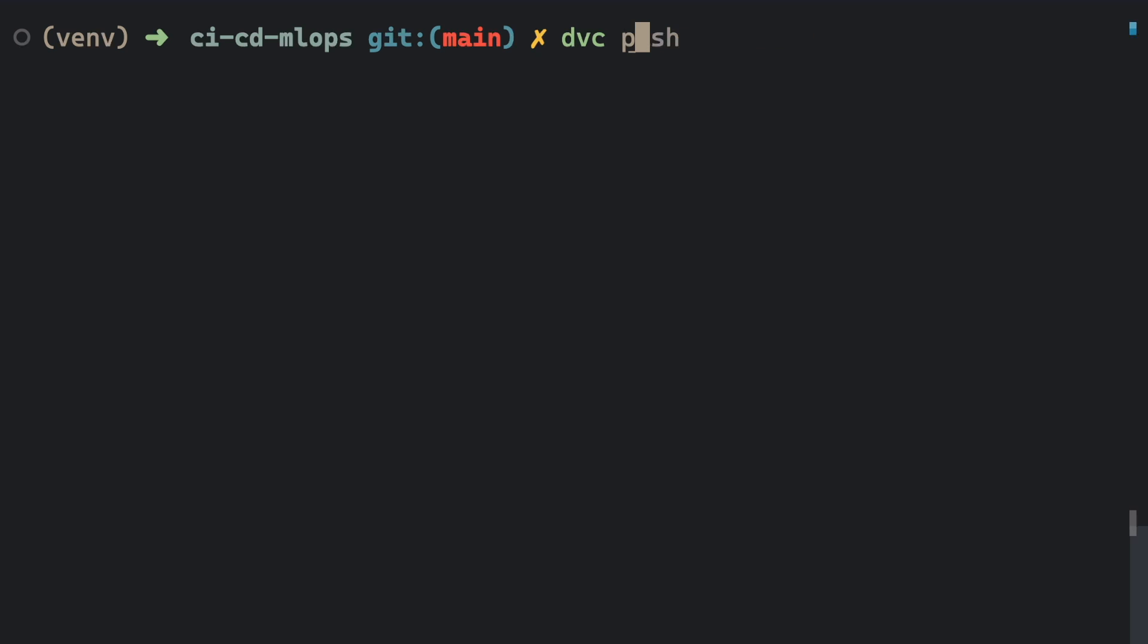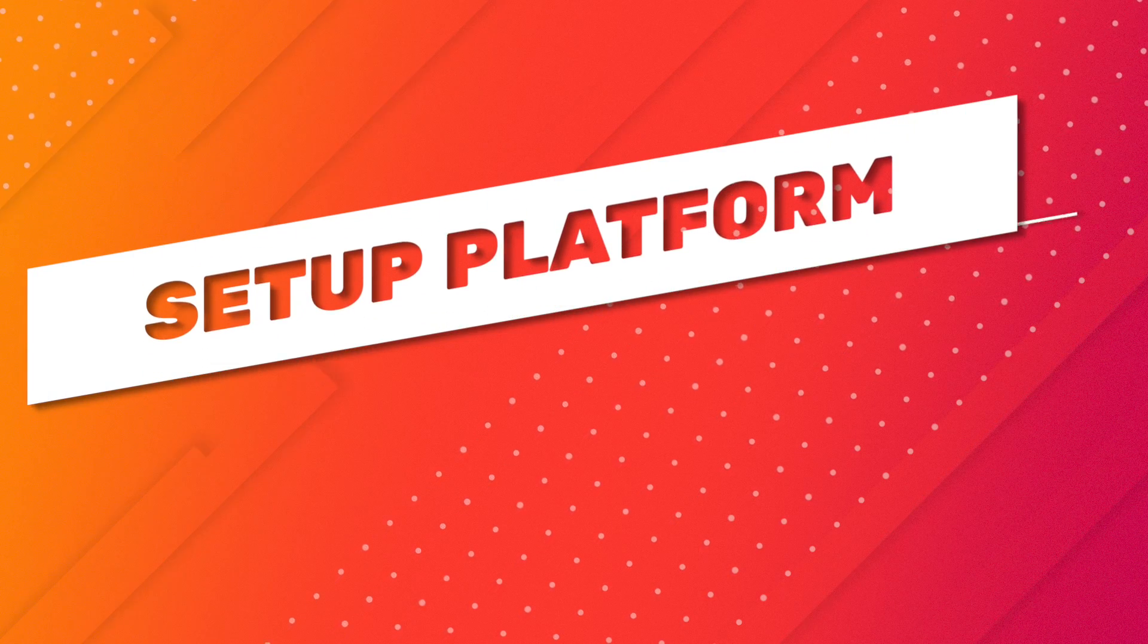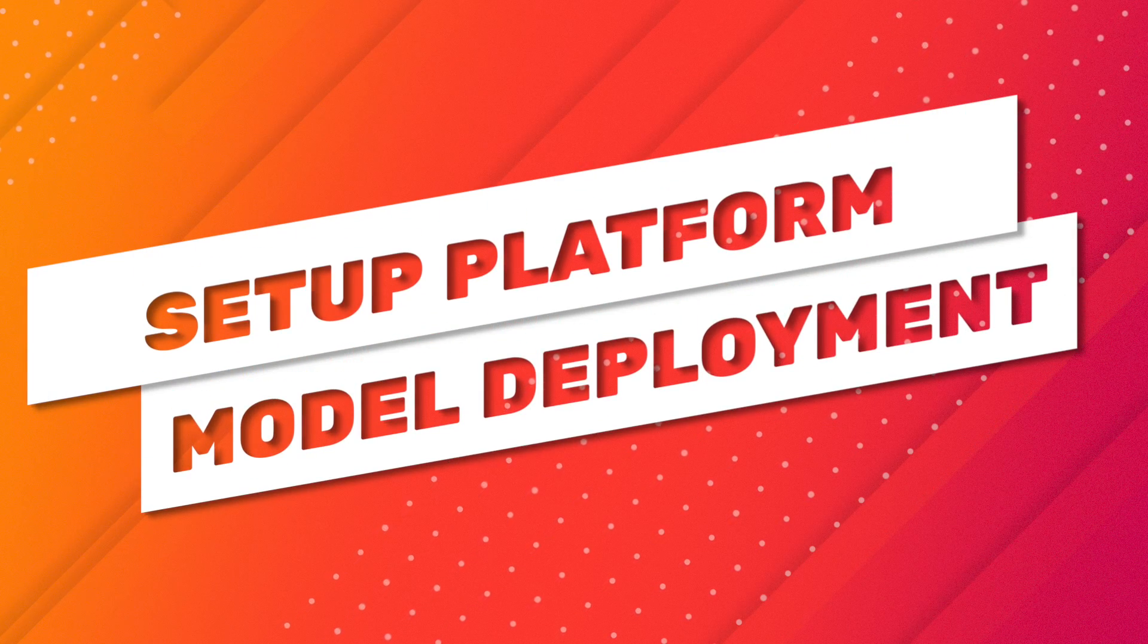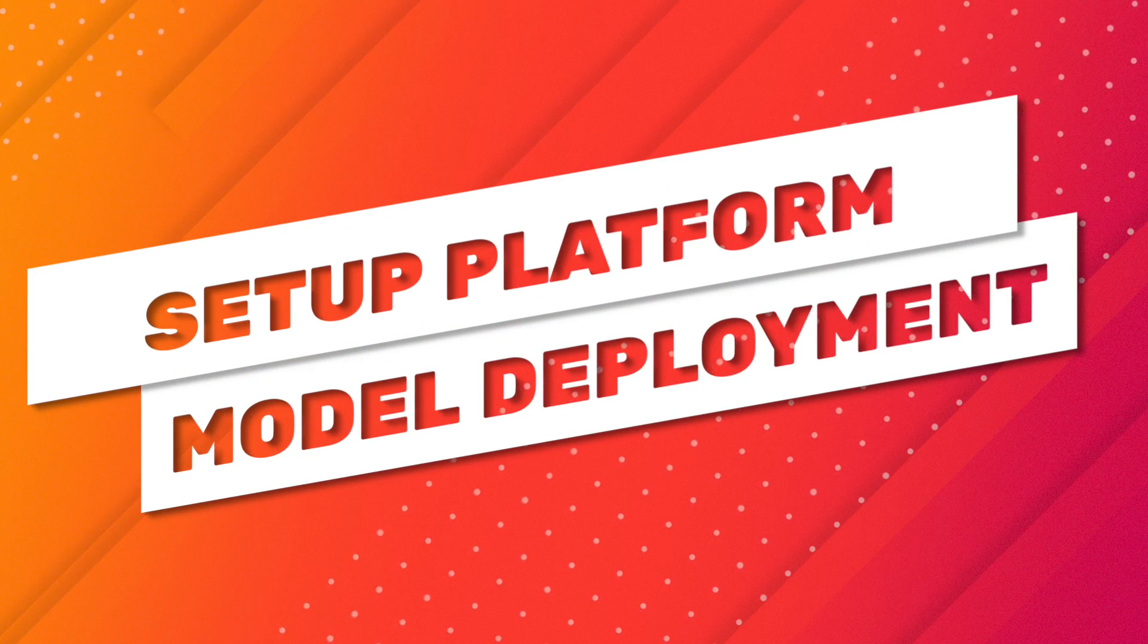Next, we will push the modified files to the remote storage location named read-write. Let's figure out a platform to deploy our model.